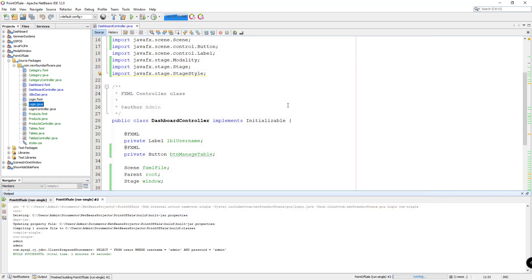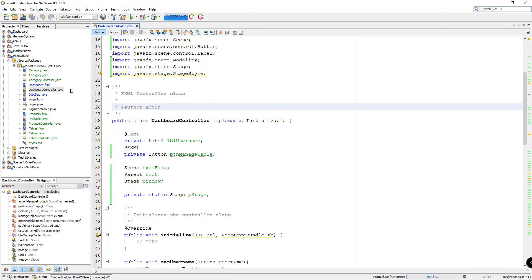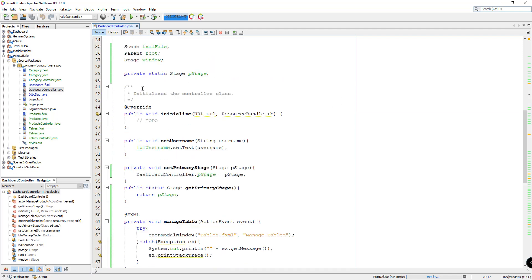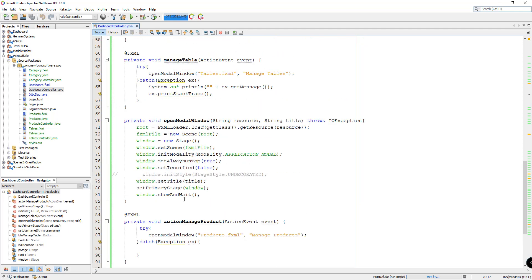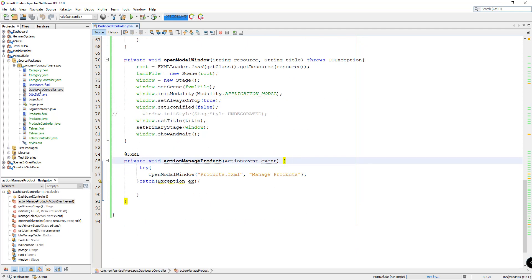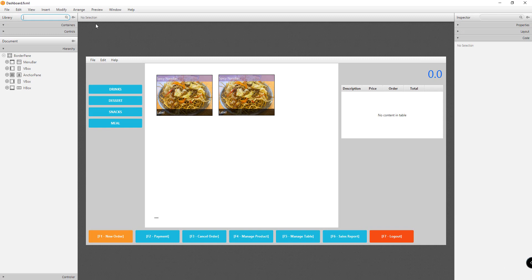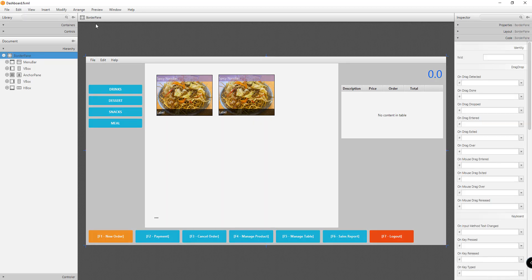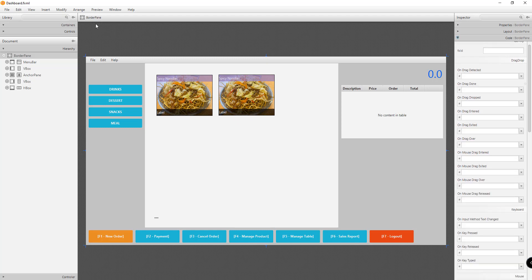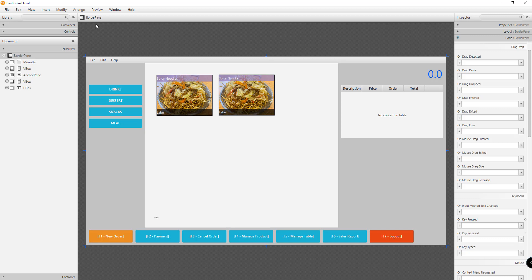First, let's just try to implement the function key shortcuts for our buttons. Let's close this for now and open up your dashboard controller if you are following this tutorial. Open up the dashboard controller — I think we don't have the method right here, so what we want is to open up our dashboard.fxml file. It's going to open Scene Builder for us. So this is Scene Builder, and what we want is to click the border pane. Under Code here, let's just create or add a method for handling the key press. So we'll add a method called handleKeyPress.